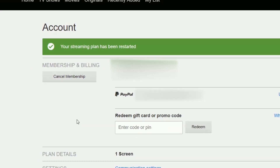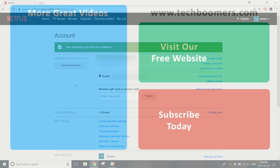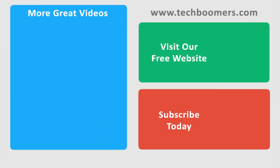That's all it takes to cancel a Netflix account. If you found this video helpful, we'd love it if you'd hit the thumbs up button below. Check out techboomers.com for over 100 free courses on all of today's most popular websites and apps.